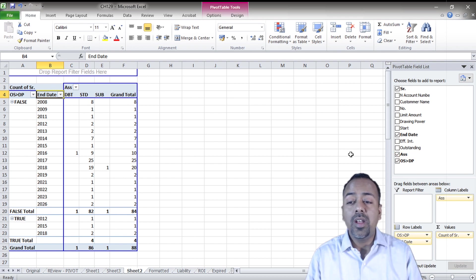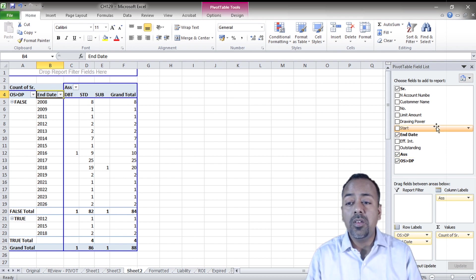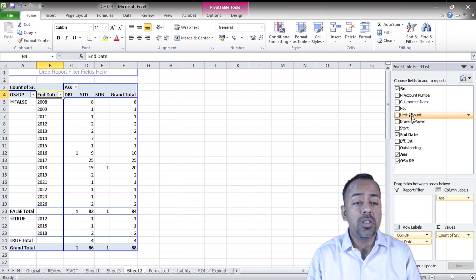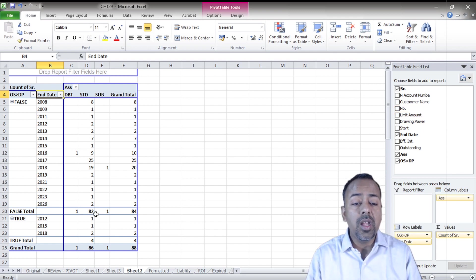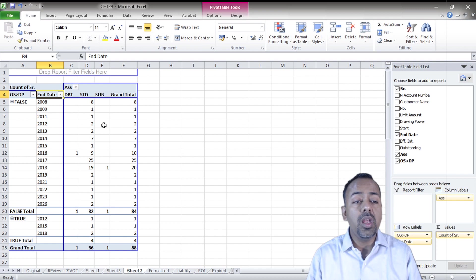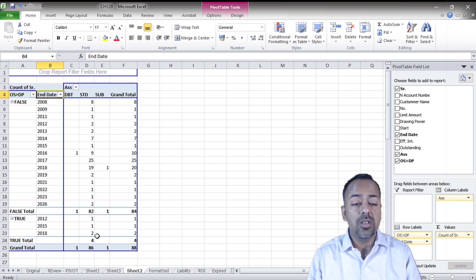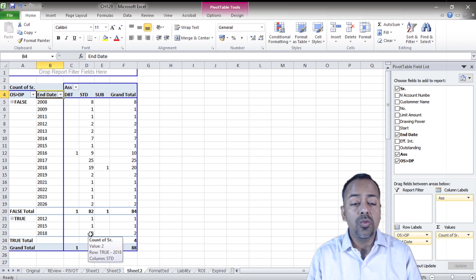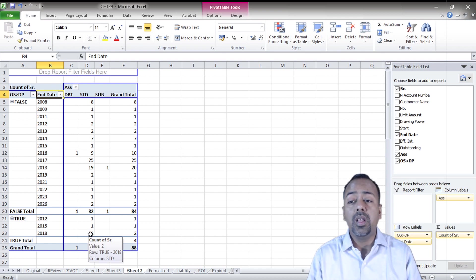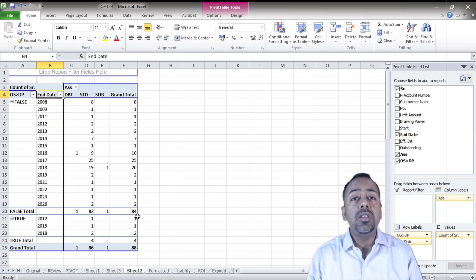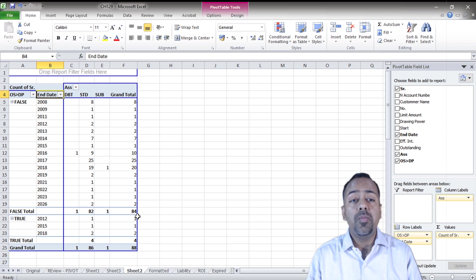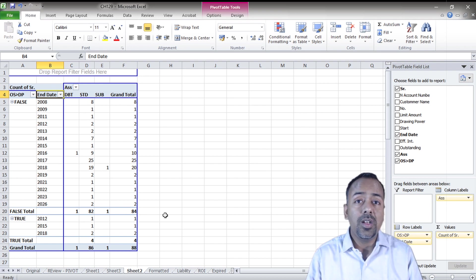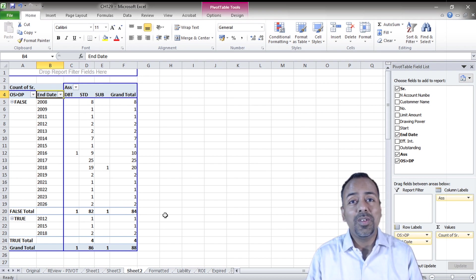You can play with this the way you want. You can review the outstanding, you can review the drawing power, the customer name. If you double click any of this data, if you want to know, okay show me these eight accounts or these four accounts or these 2018 accounts, you can always double click that. This is the very important use of pivot table while analyzing bank audit. Thank you and stay tuned.